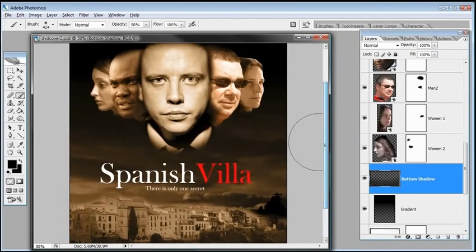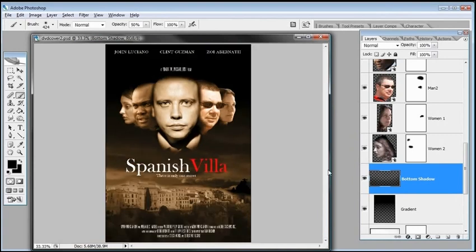Look at that — 'Spanish Villa, coming soon.' So there you have it — that's how we can create a movie poster in Photoshop. We also have another tutorial, another video on creating movie poster number two, where I show how to create light beams coming out of a haunted house or something like that. Go ahead and check out that video, and I hope you got a lot out of this. We'll see you on the next one.